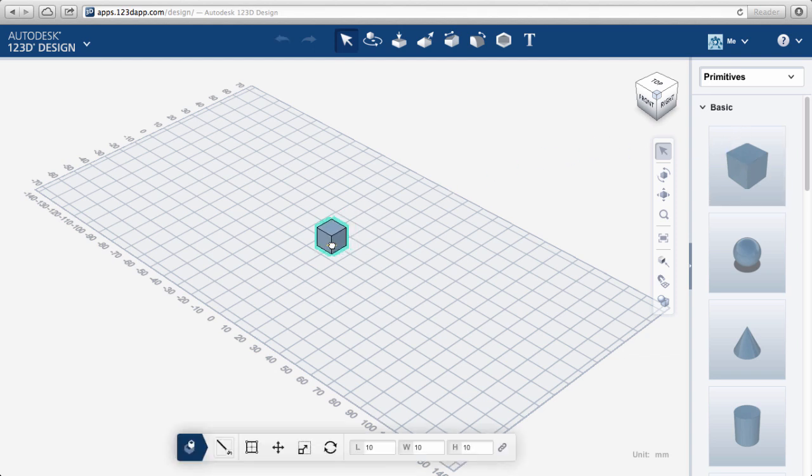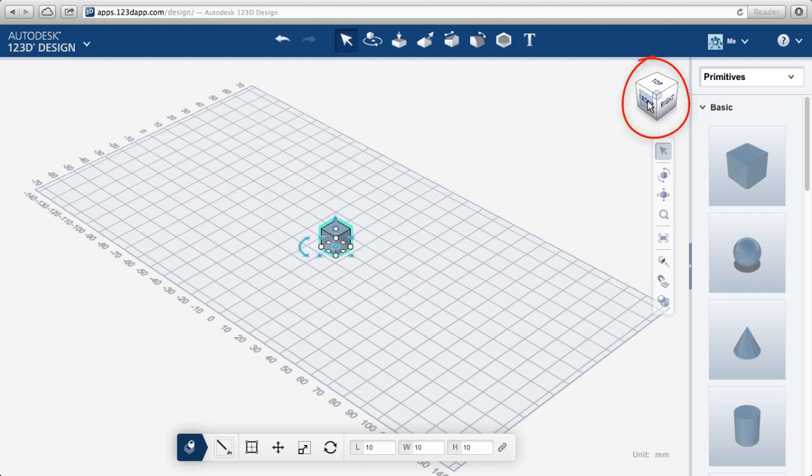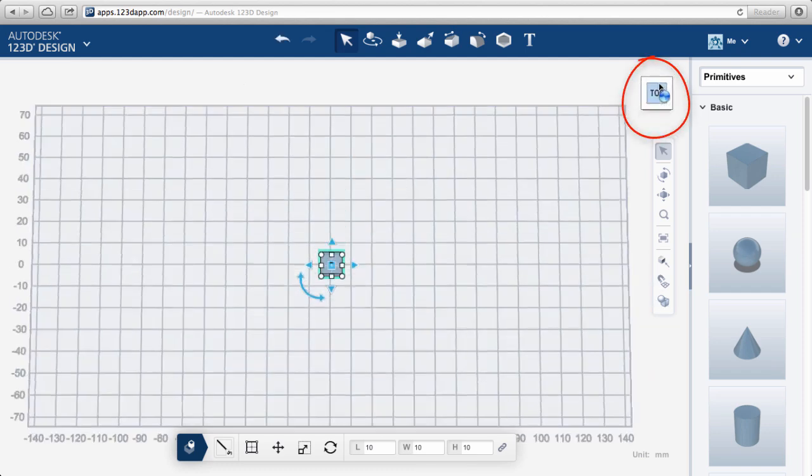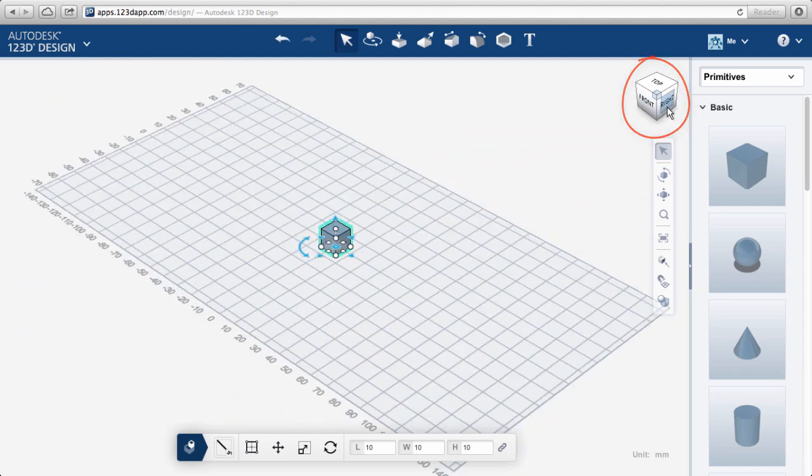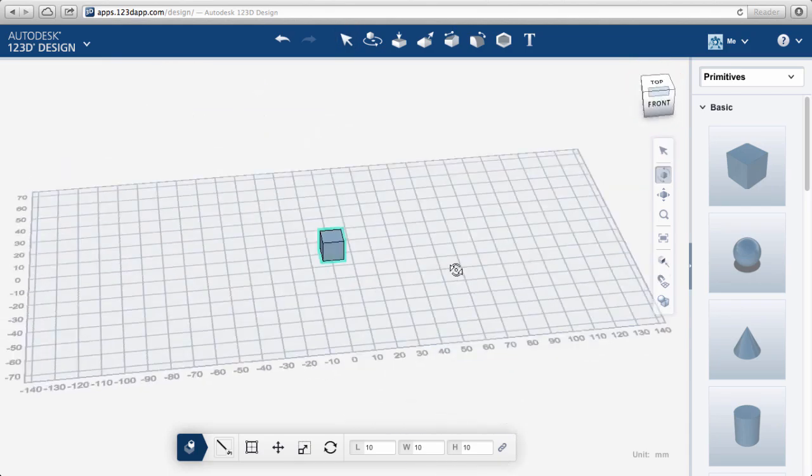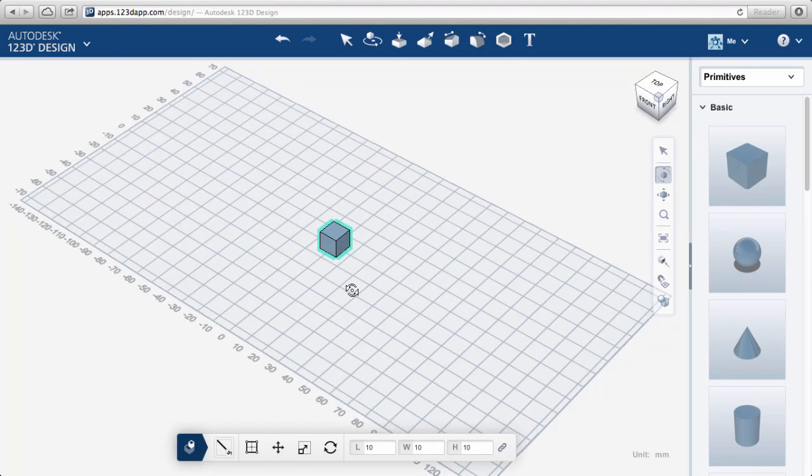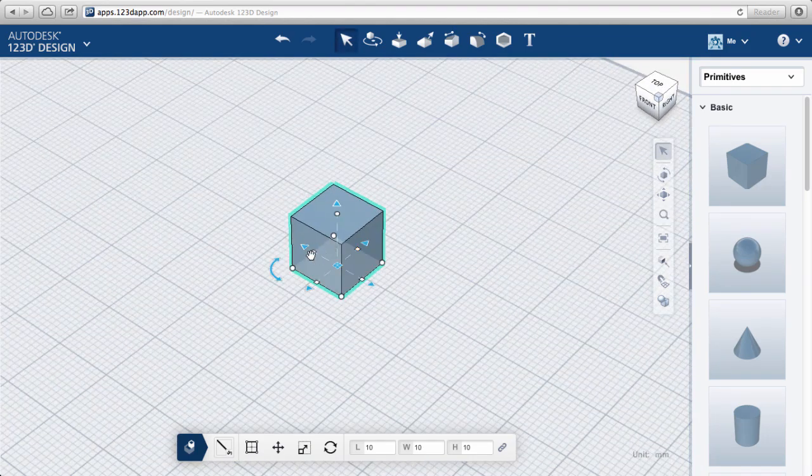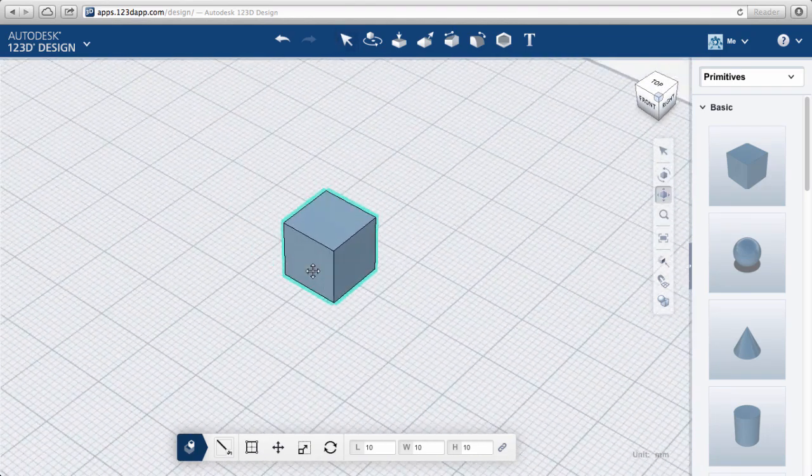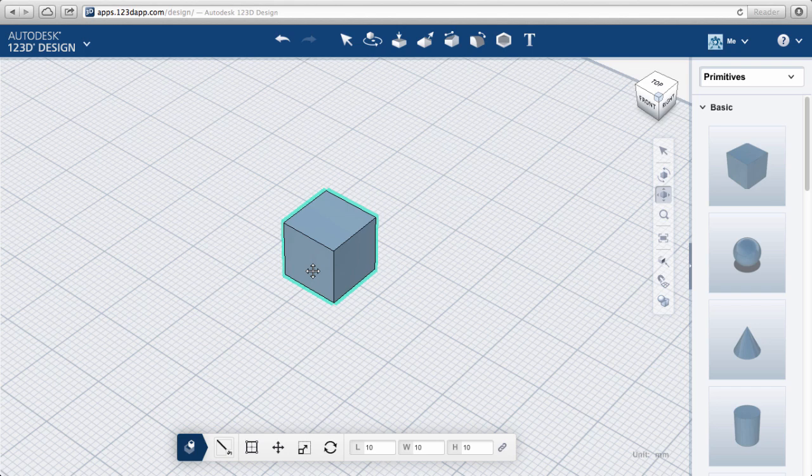To navigate in 123D, you can use the ViewCube to switch to various views. You can orbit with your right mouse button, zoom with your scroll button, and pan by holding the scroll wheel.